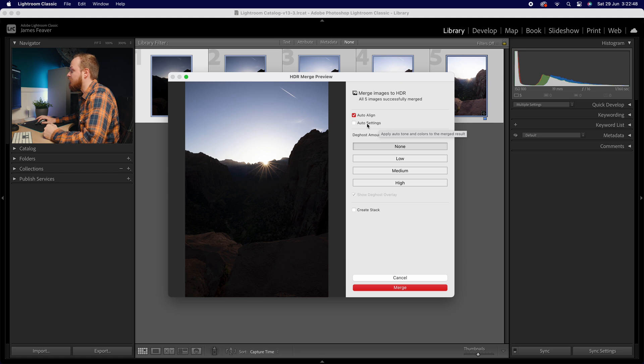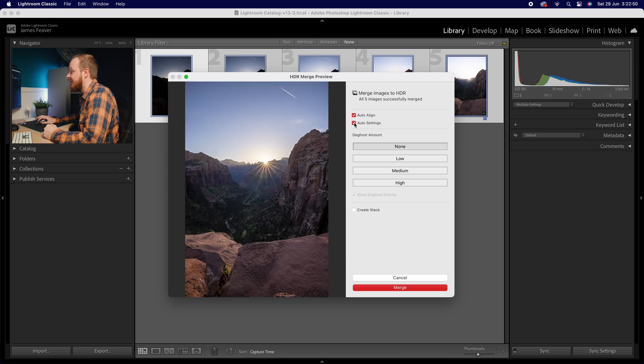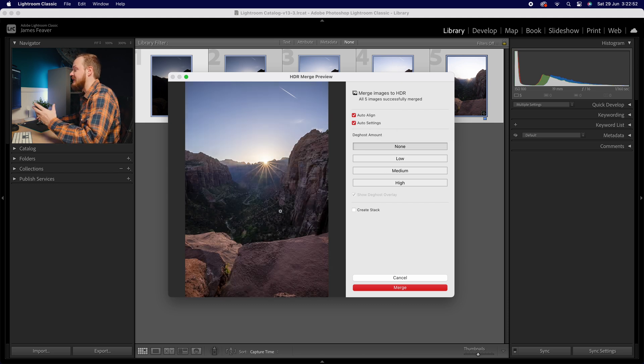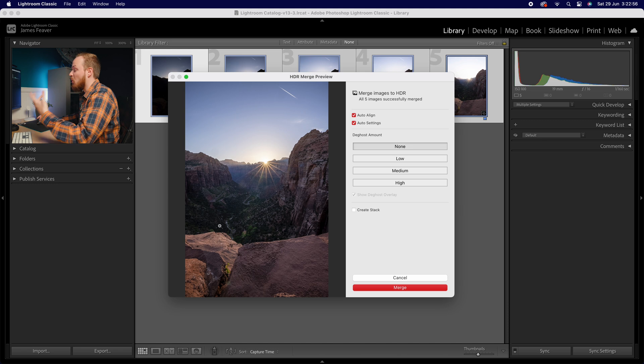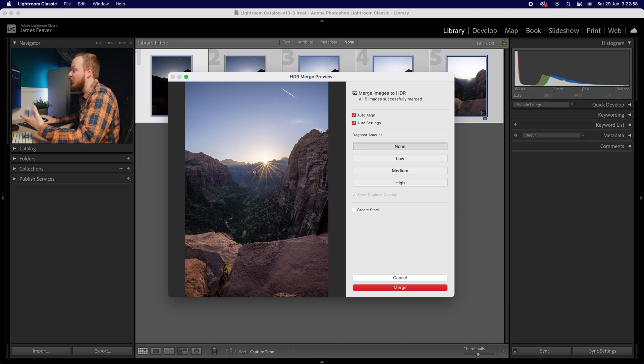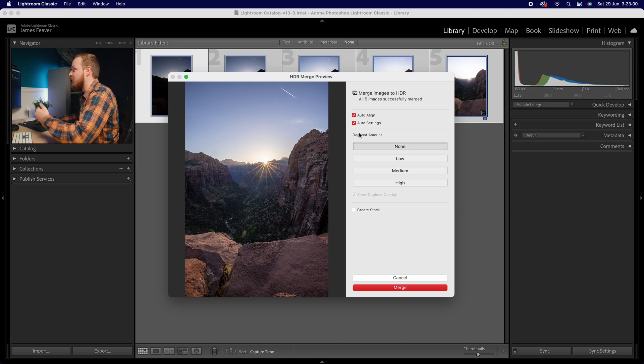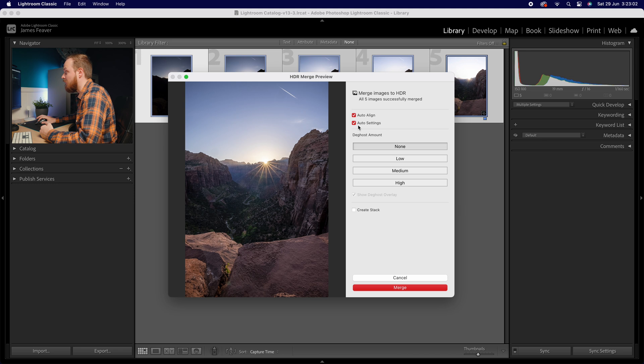Now below that you've also got auto settings. If we turn that on, you can see roughly what you'll end up with. This is Lightroom basically working out the settings and trying to come up with a good outcome. I must say this looks pretty good, so I might actually leave this on in this example.